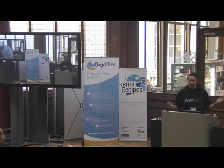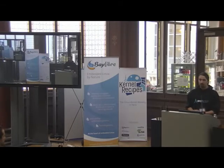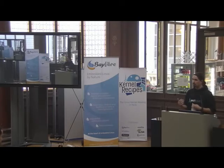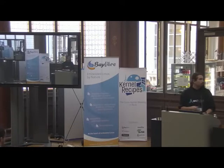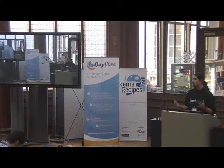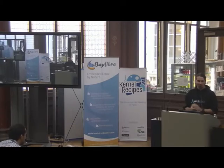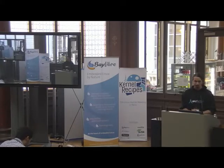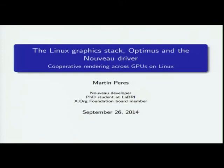Hi everyone. My name is Martin Perez. I'm a PhD student and a Nouveau developer. Today I'll talk about the Linux graphic stack — basically give you an introduction and make sure that everyone understands which components are where and what they do. At the end, as a Nouveau developer, I'll talk about Nouveau to give you a rough idea of what we are doing and what's changing there.